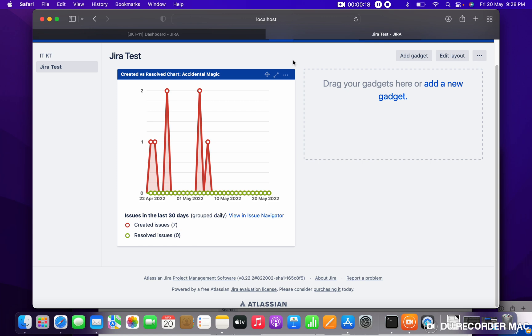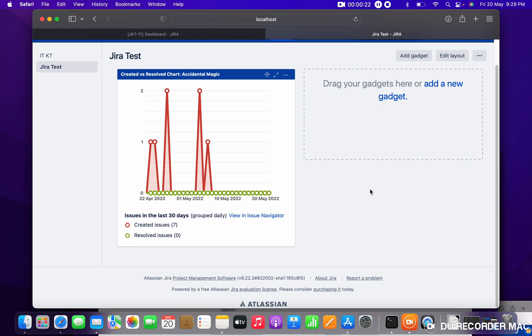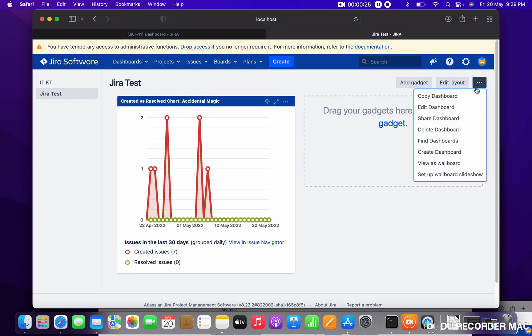What you have to do is just come here to Manage Dashboard. Click here.